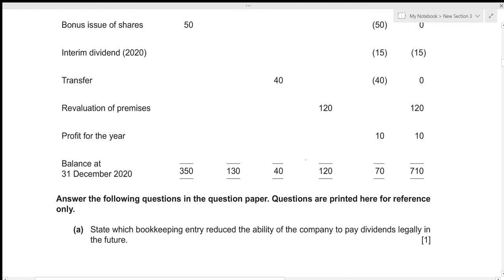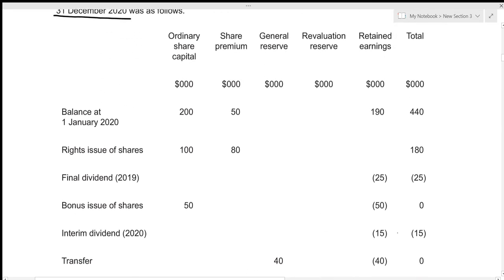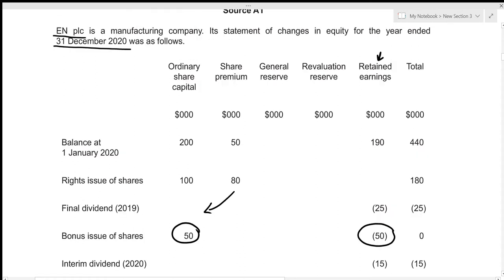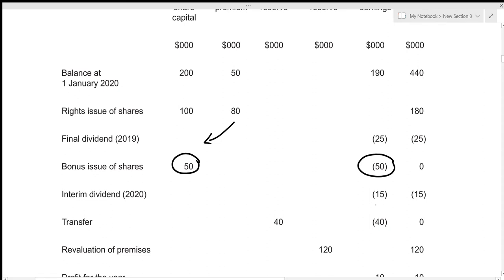Whenever we talk about dividends, it is always associated with retained earnings. Looking at the retained earnings section: the opening balance was 190, then there was a rights issue of shares which does not affect retained earnings. The final dividend is deducted from retained earnings. Then we have the bonus issue of shares for 50. If we were keeping reserves in the most flexible form, the 50 would have been reduced from the share premium — but instead, the bonus issue was funded from retained earnings. This is why the company might not be able to pay dividends legally in the future, since retained earnings is the source from which dividends are paid.